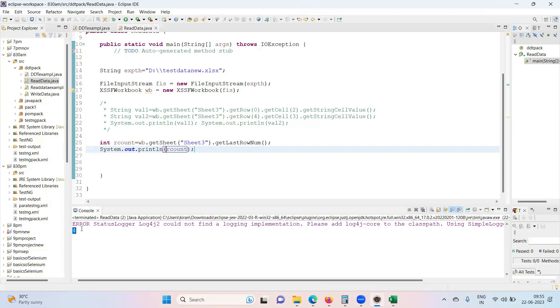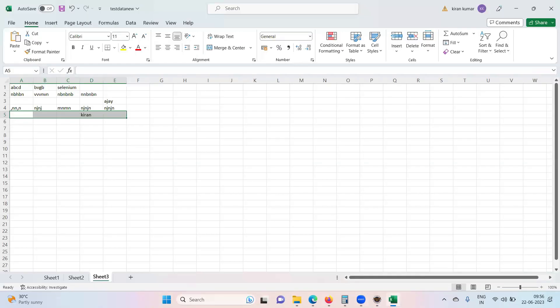So technically, five rows, we have zero, one, two, three, four. So five rows. Okay, so this is how we use to get the total number of rows in a particular sheet. This is a method. Last row number, get last row number.